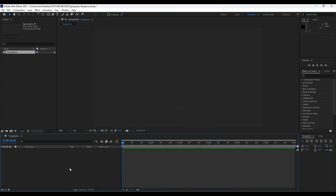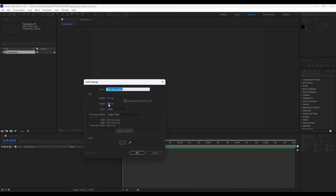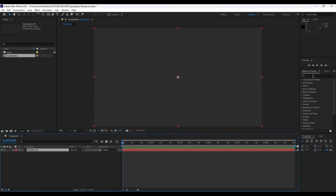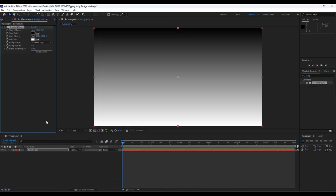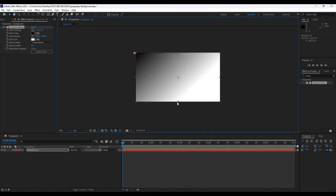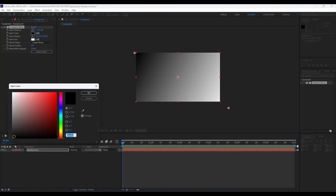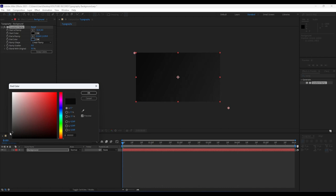Our first step, like usual, is to create a new solid. Right click in our timeline, then go to New and create a new solid. For this solid's name we will rename it 'background.' Hit OK. Our first effect is going to be the Ramp effect — go to Effects and Presets, type 'gradient ramp,' and drag and drop onto our background layer. Hit on these little handles to readjust our colors. For the first ramp we will do a dark gray color, and for the second one something a little lighter.